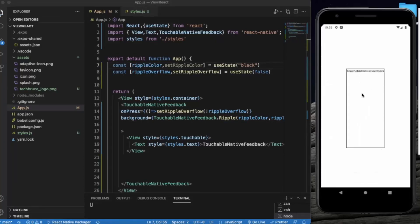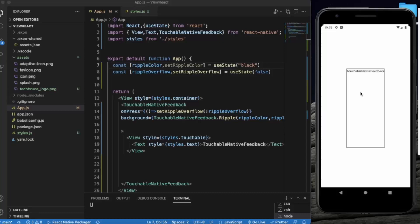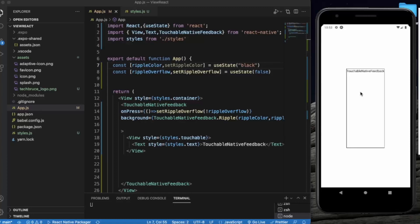So this is how you can create a button and wrap this around touchable native feedback to provide a more rich experience to touch in Android devices. So that's it for this video. Keep in mind that it will only work on Android devices. If you write this on iOS devices you will not get any effect. So thanks for watching.